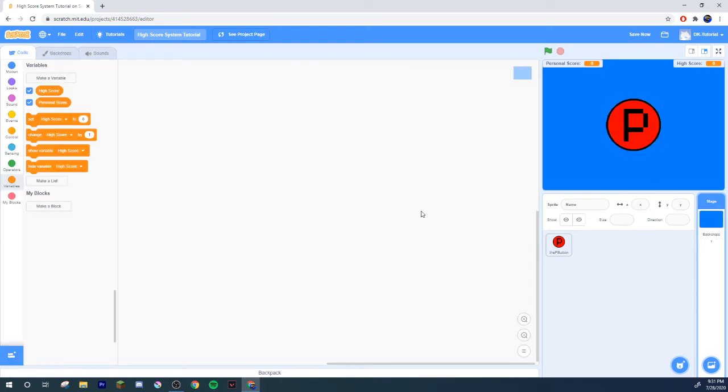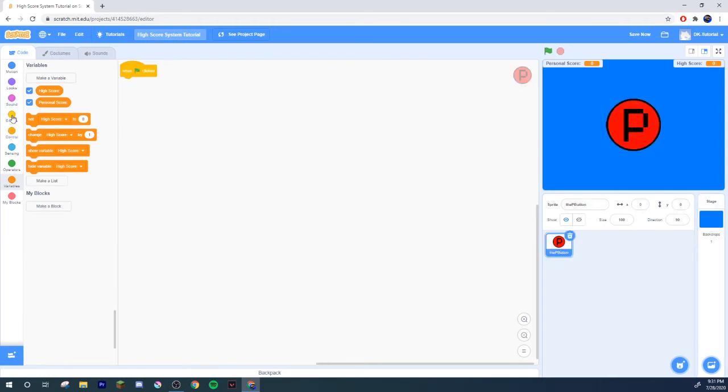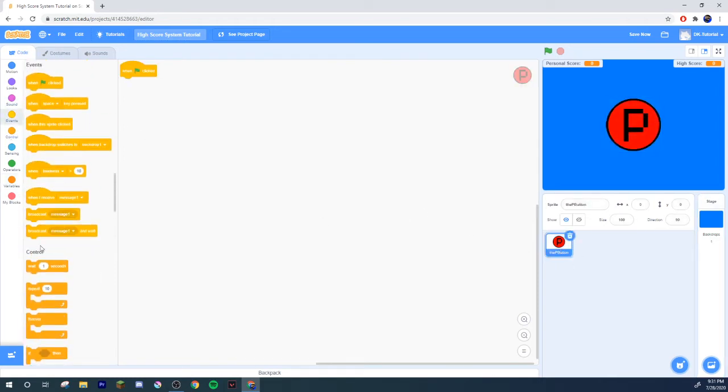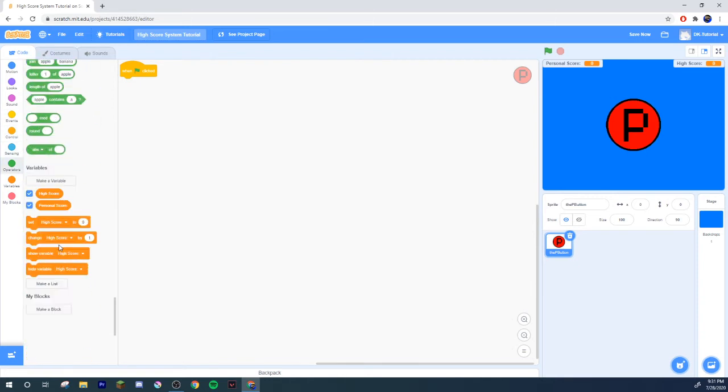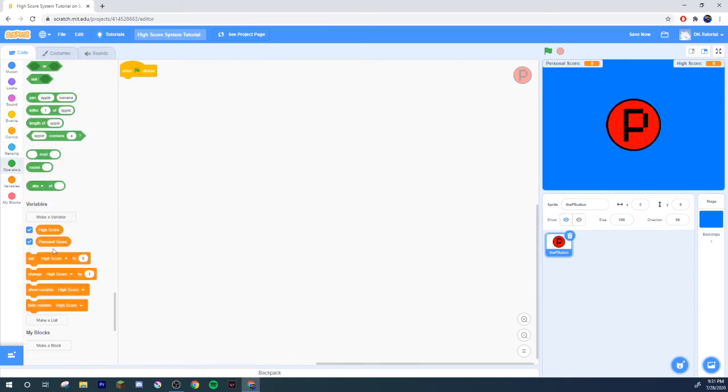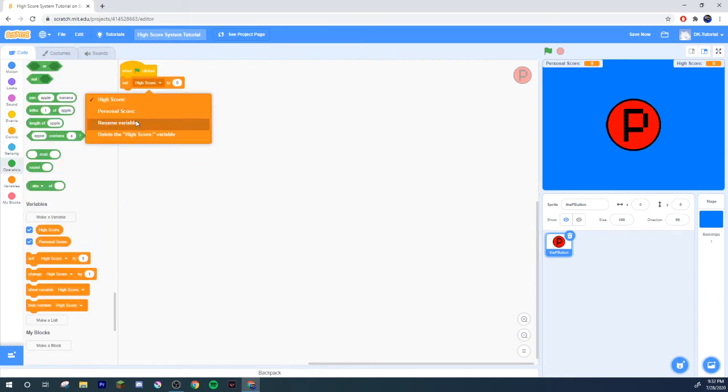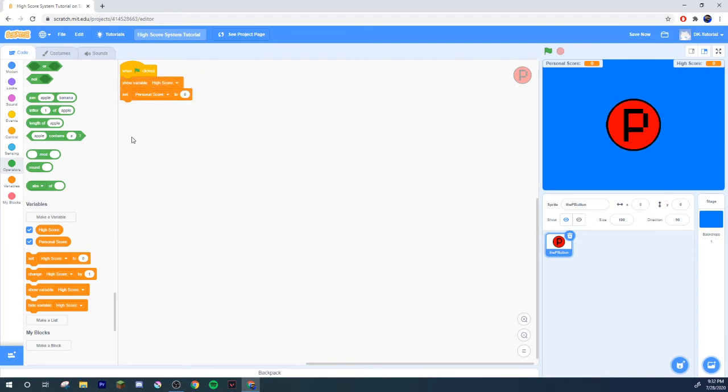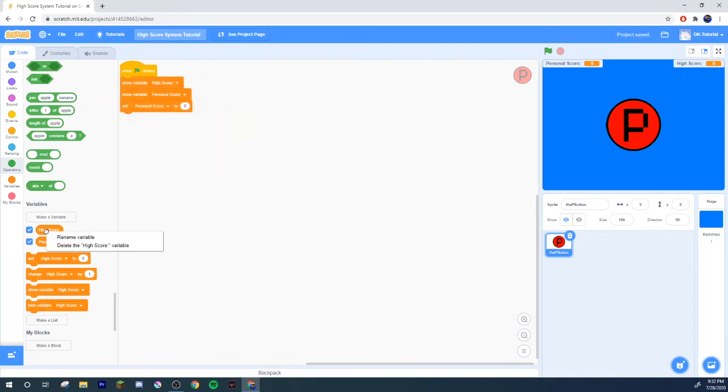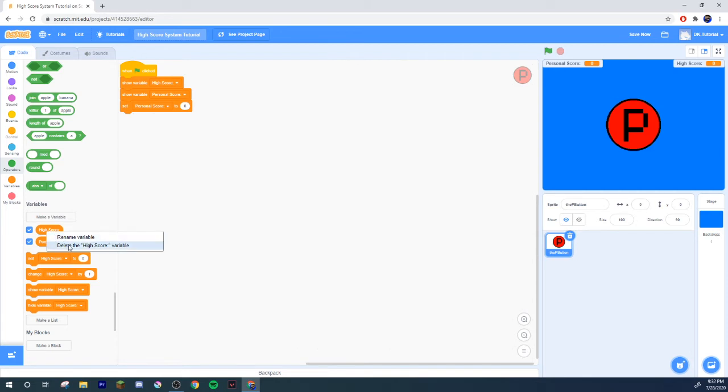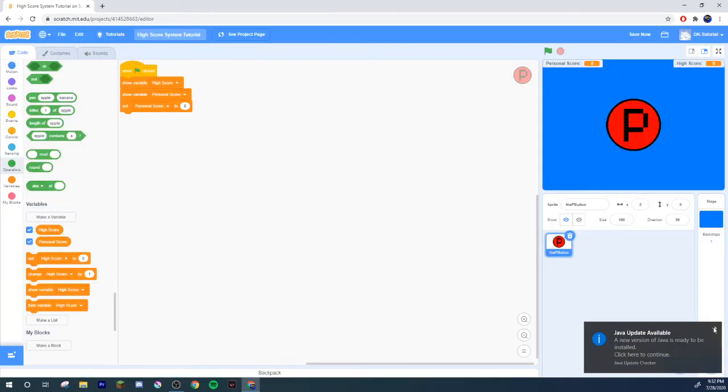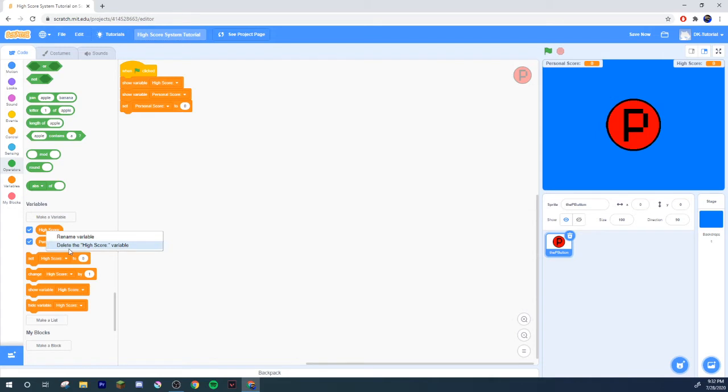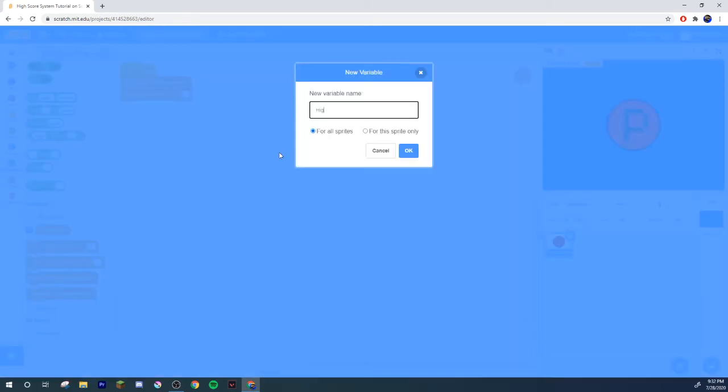Go to the P button. When this sprite clicked, set personal score to zero, show high score and show personal score. Also with this high score, we're gonna delete that and we're gonna do another one called high score.